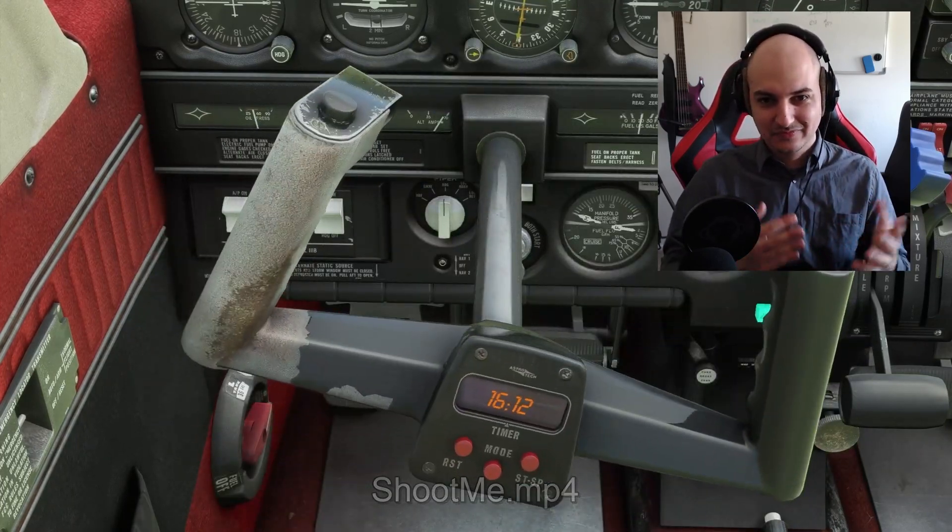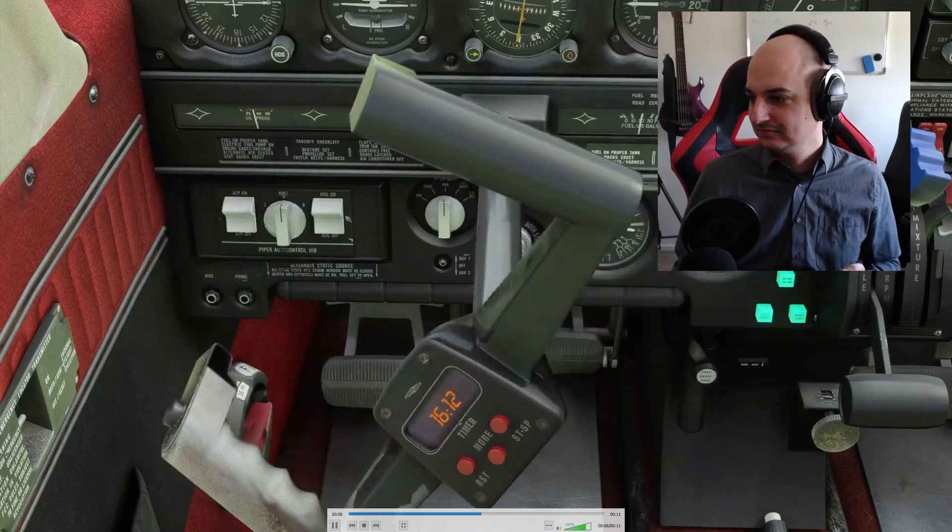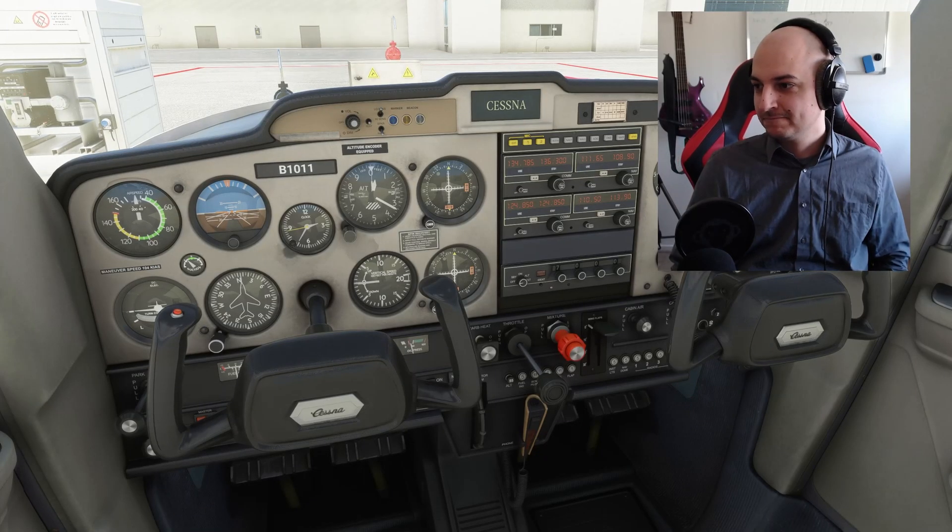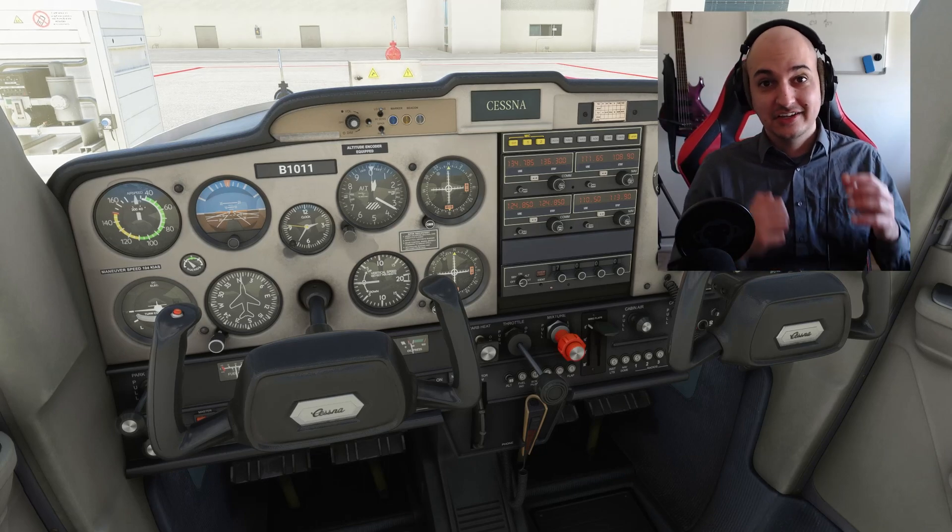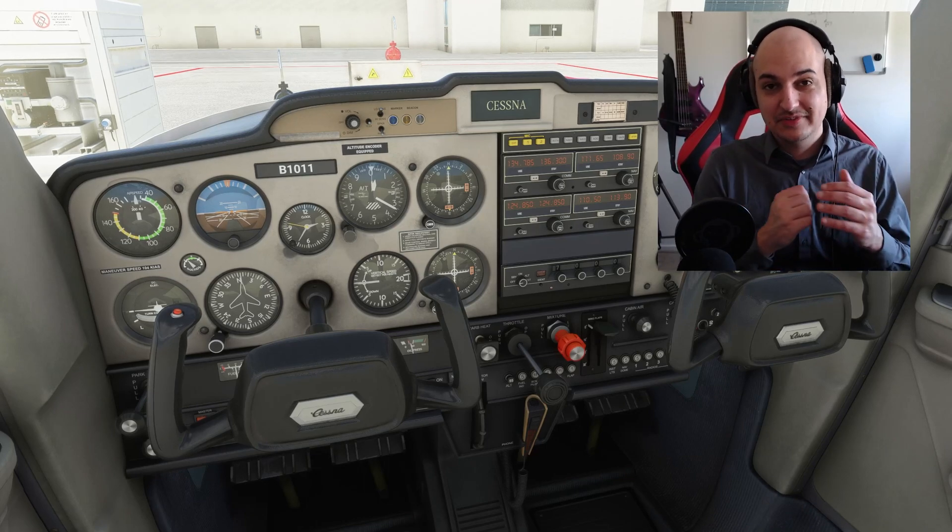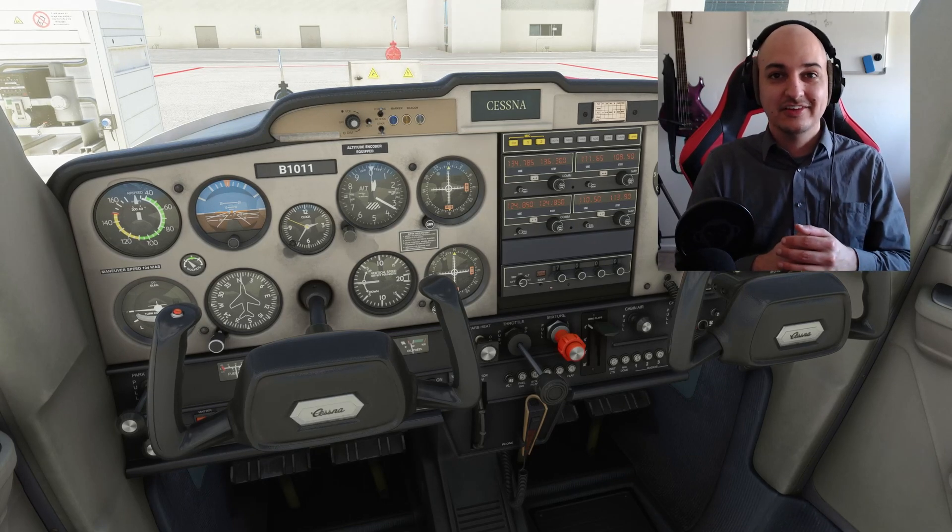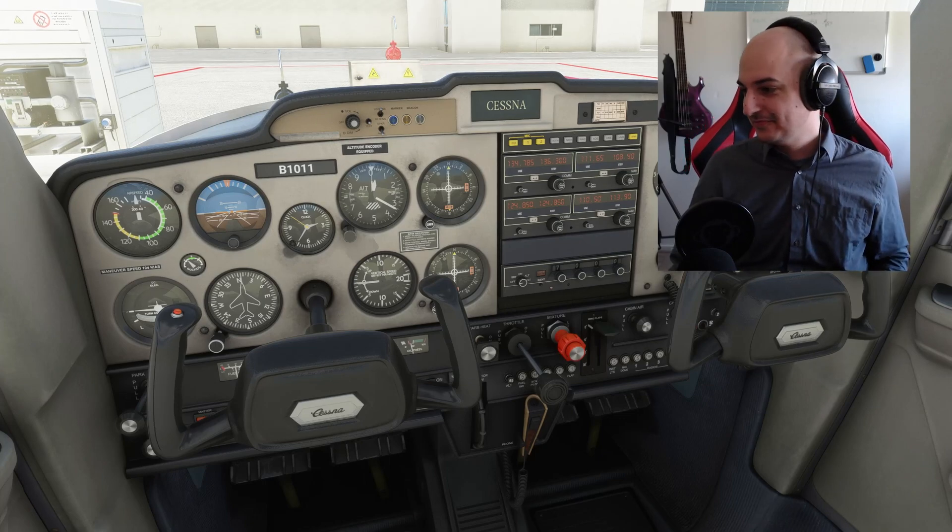Don't forget to hit the bell icon and hit the subscribe button to get the latest updates the moment they arrive, so you can always be up to date.